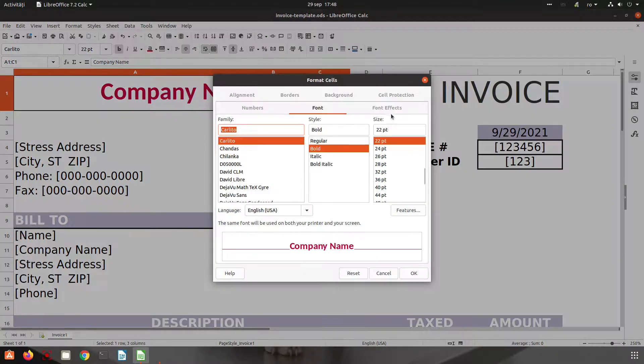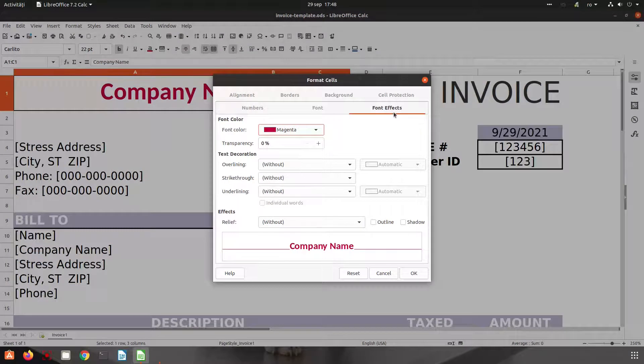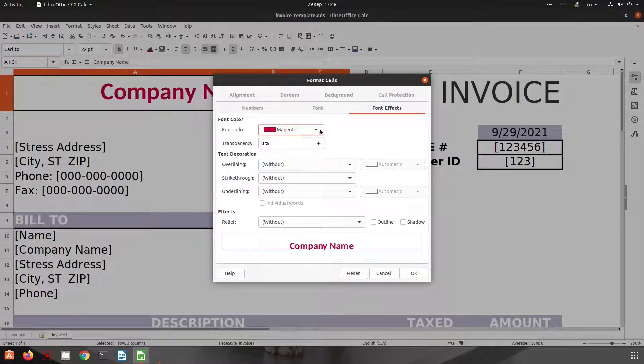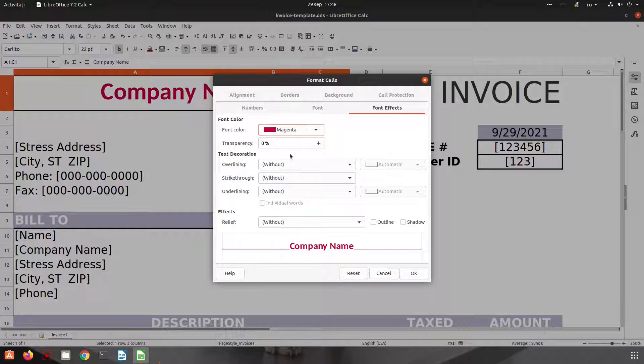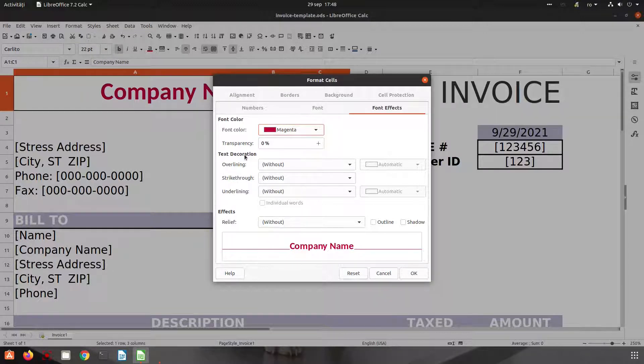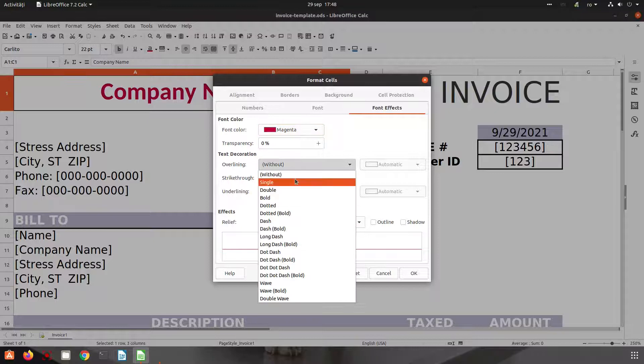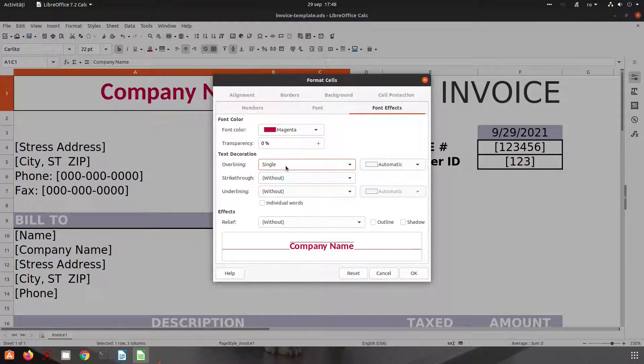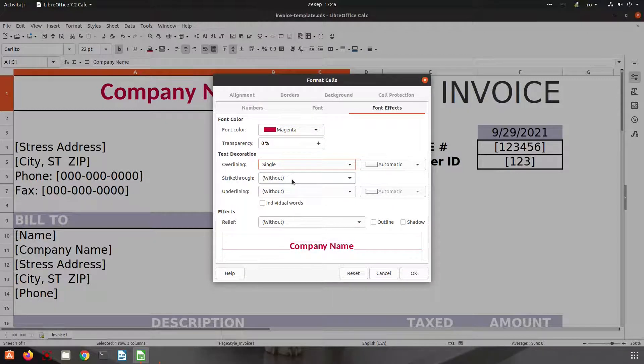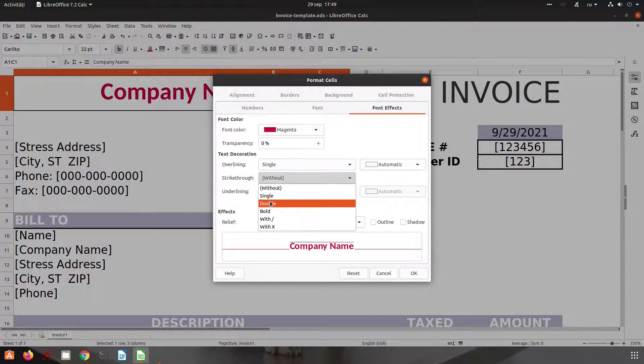And let's talk now about font effects. We have here the font color, the transparency. Let's talk about text decoration. We have overlining, single line above the text. Let's choose double. We can see here, let's choose double for underlining.